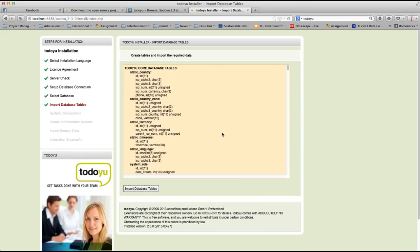Here, it asks you to create table and input the required data. Of course, we need to do that. So we just click input database tables.